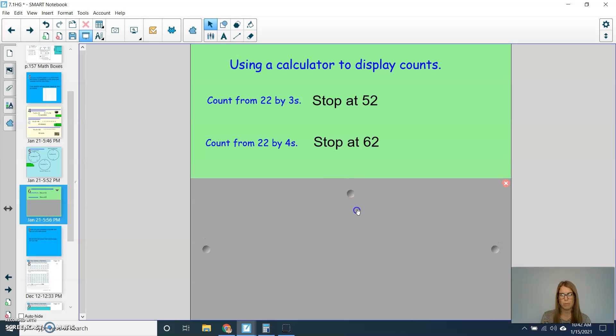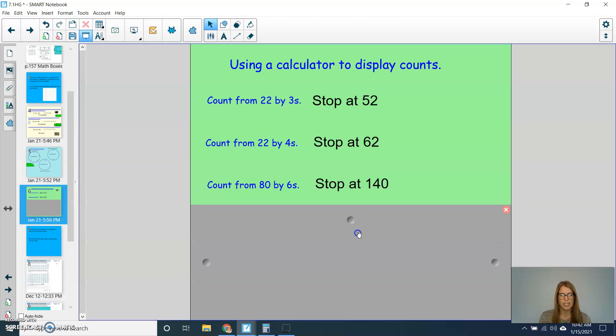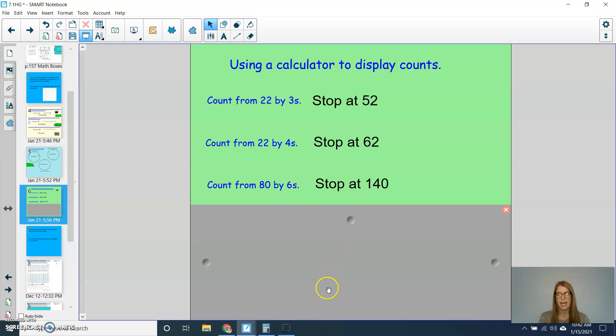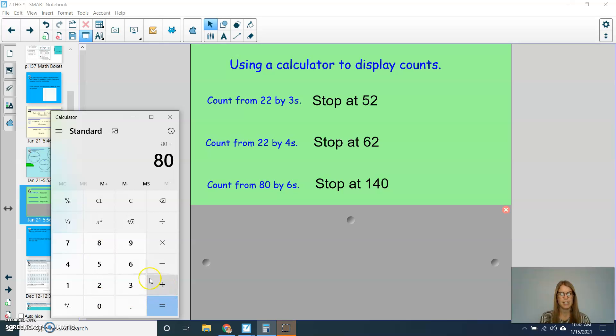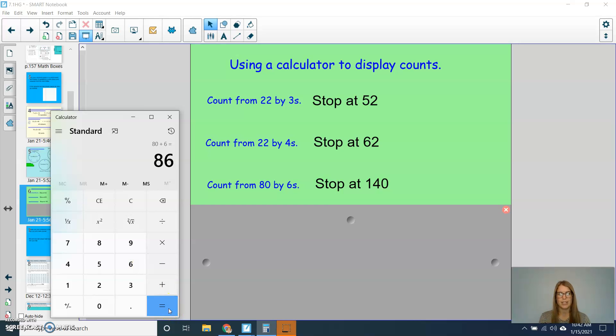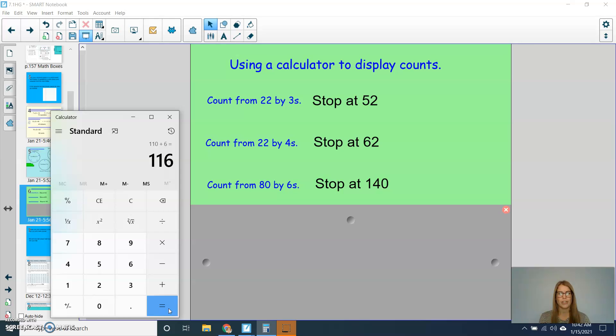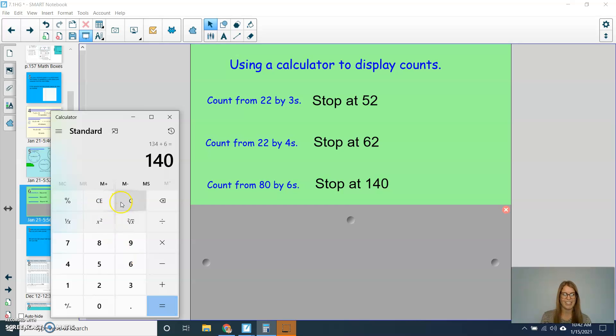Let's try one more like that today. So this time, we'll count from 80, and we'll count by 6s. And we'll stop when we get to 140. So I'm going to type in 80 plus 6, and then I'm going to hit equals. 86, 92, 98, 104, 110, 116, 122, 128, 134, 140.